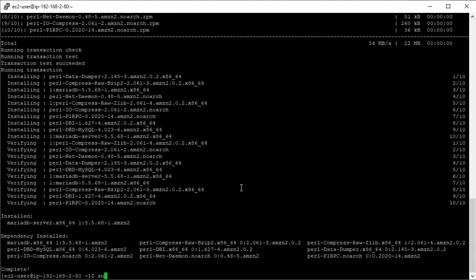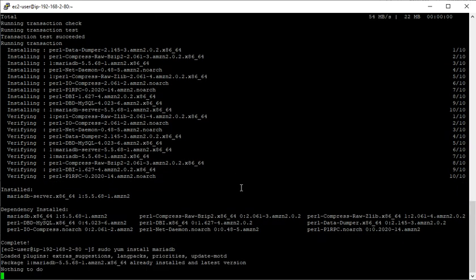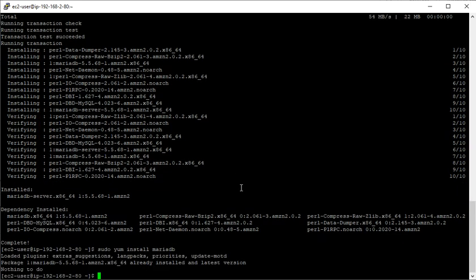So next I'm going to type in sudo yum install mariadb to get the client. Okay, it's already there. Perfect.